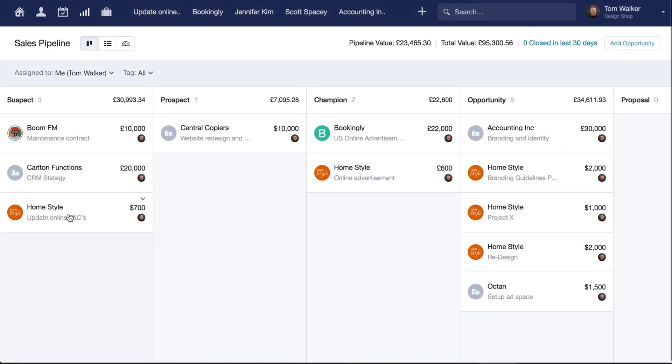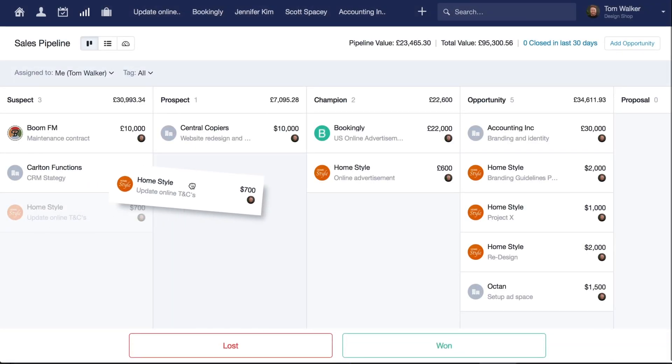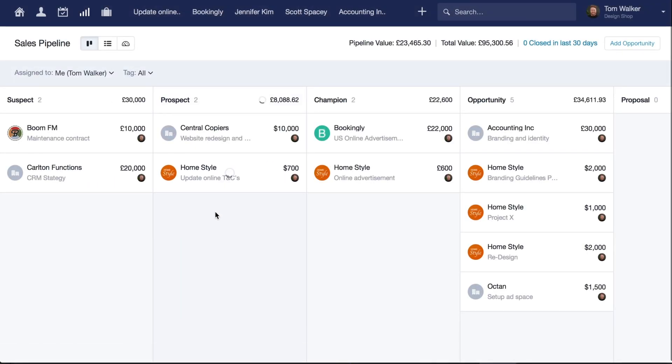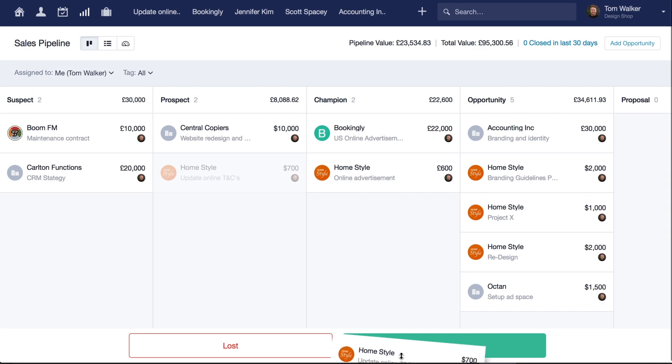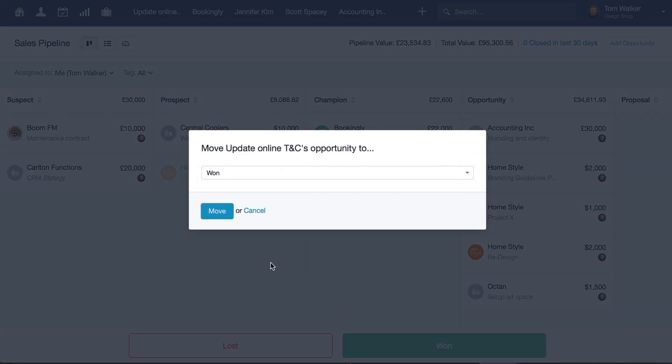As your opportunities progress throughout the sales process, you can simply drag and drop them between milestones. When you win or lose an opportunity, click and drag it to the bottom of your screen and drop it on the box for won or lost.